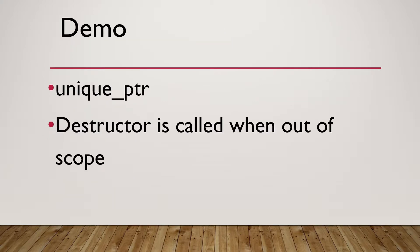In this tutorial, I will use an example to prove that when using Unique Pointer, the destructor will be called automatically when the pointer is out of scope.